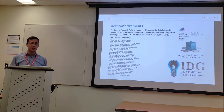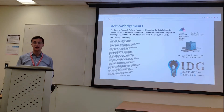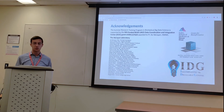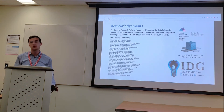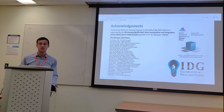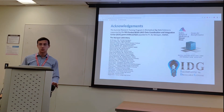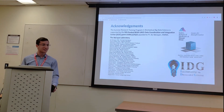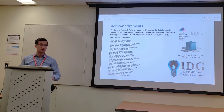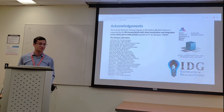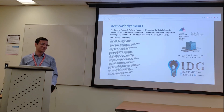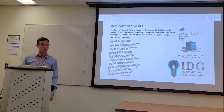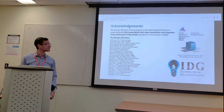Thank you to Dr. Mayan and the Mayan Lab for all their help and all the learning opportunities over the course of the summer. Thank you to Professor Alex Lachman for guiding me through this project, and thank you to all my fellow summer fellows for everything I learned from them over the summer.